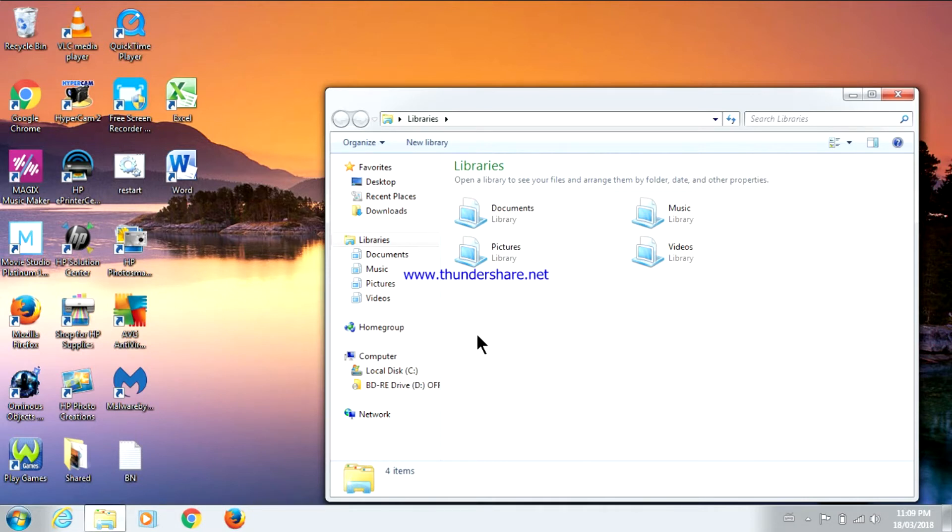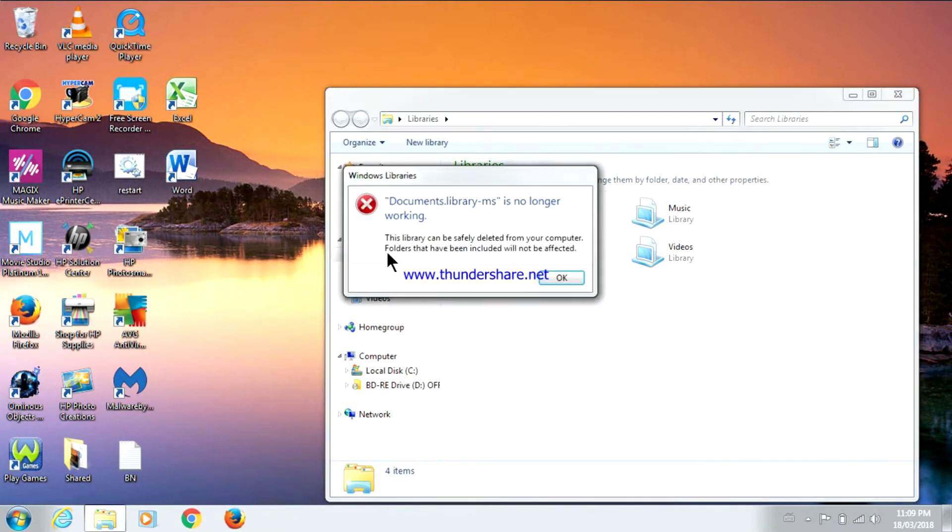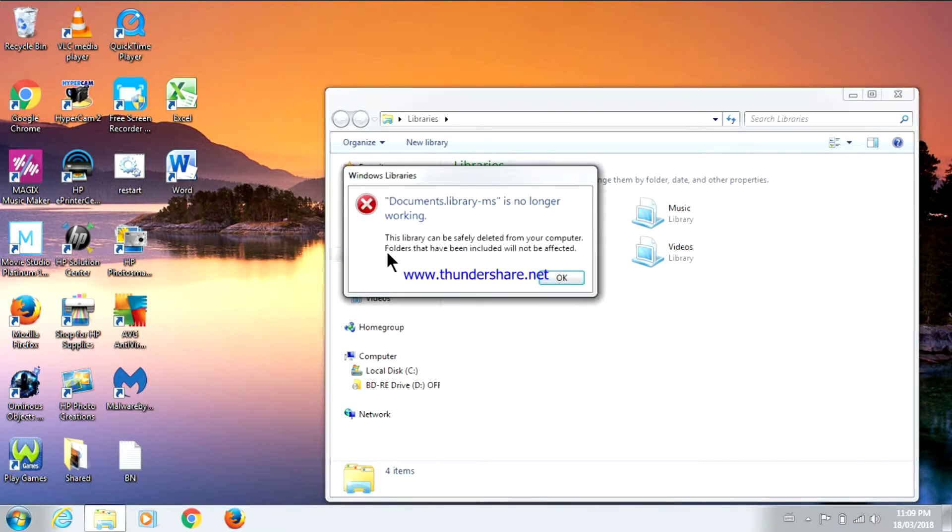I'm going to show you guys what happens if I go to open any of those folders. So I'm going to click on Documents.